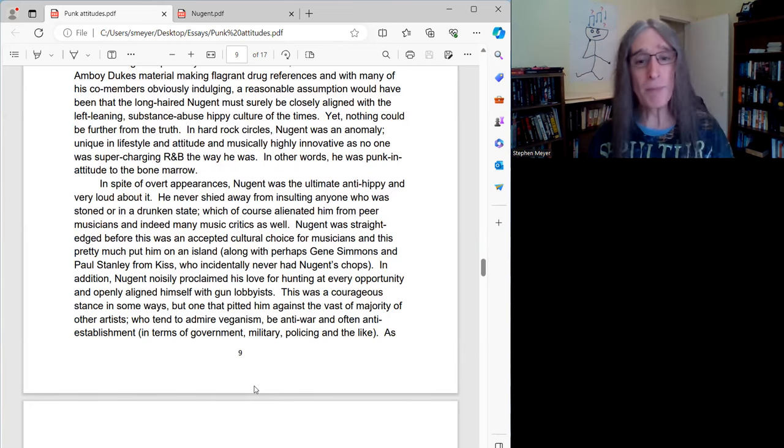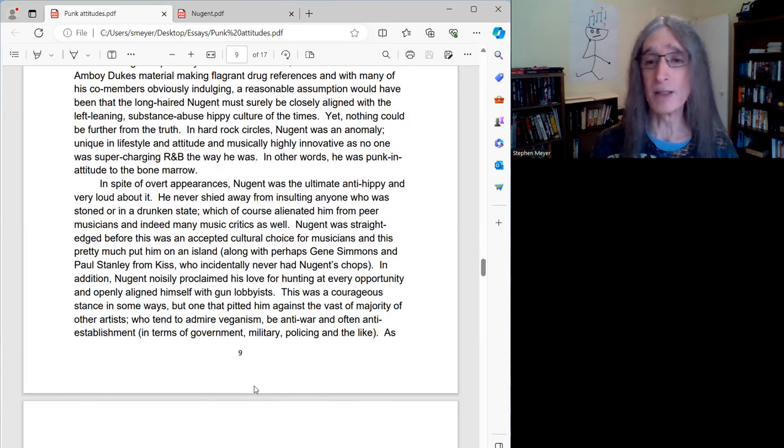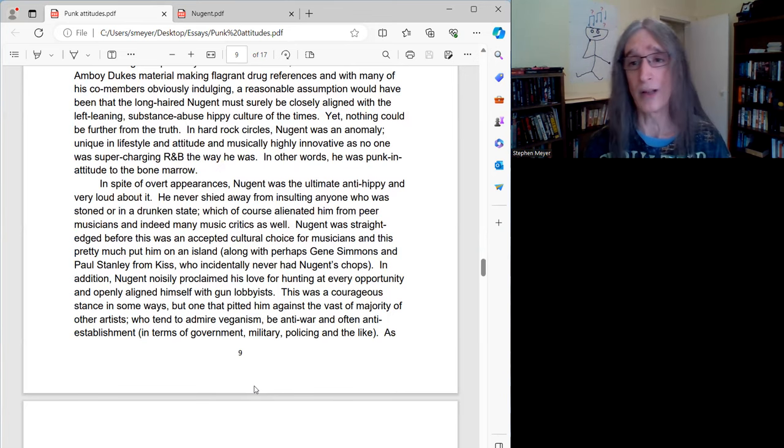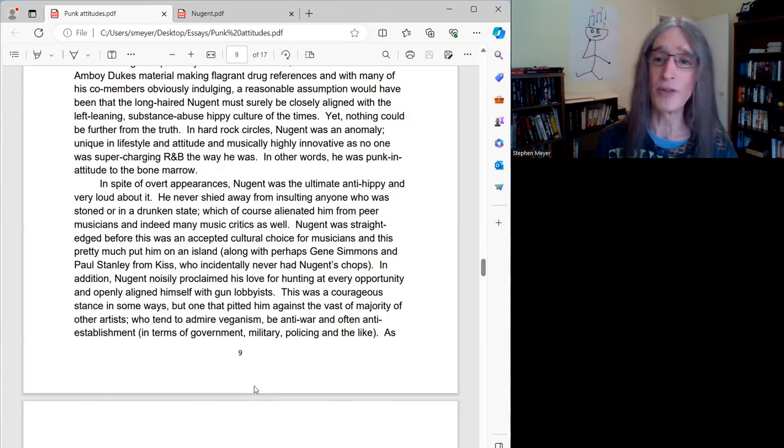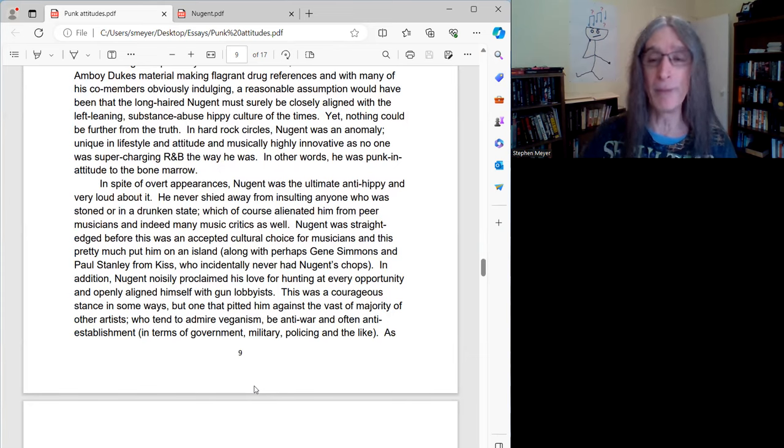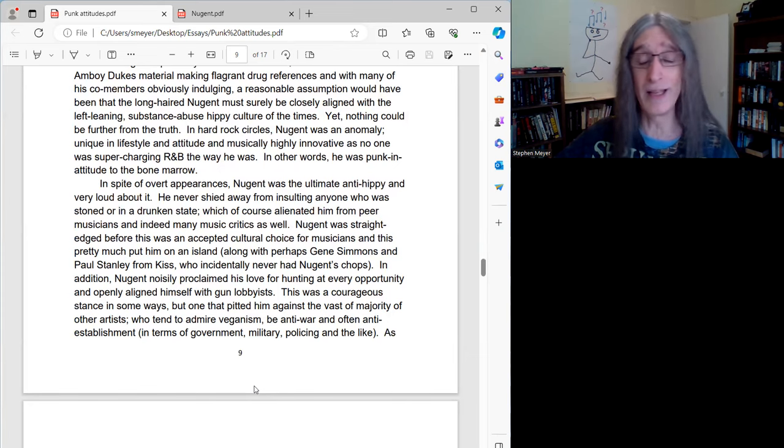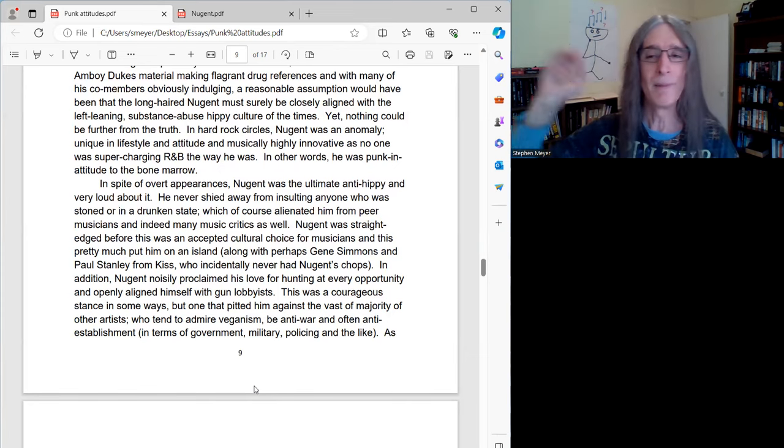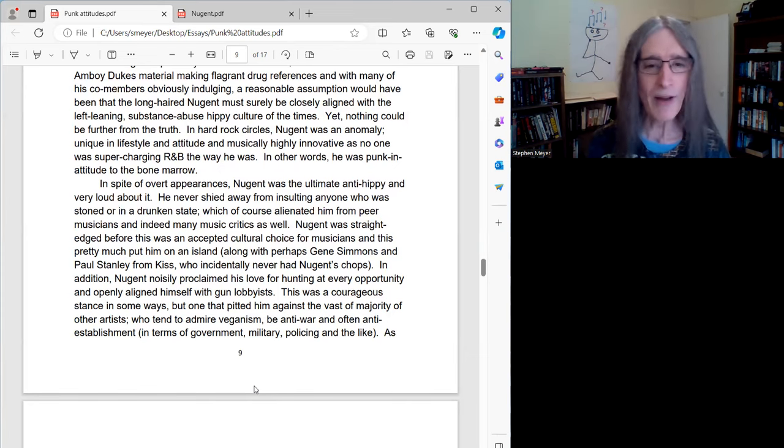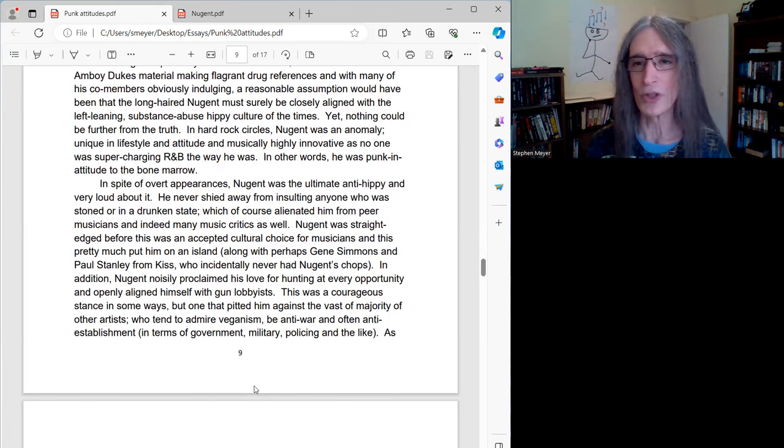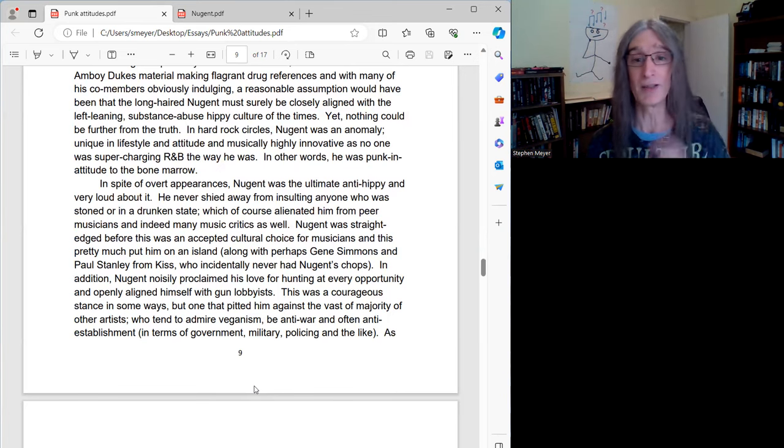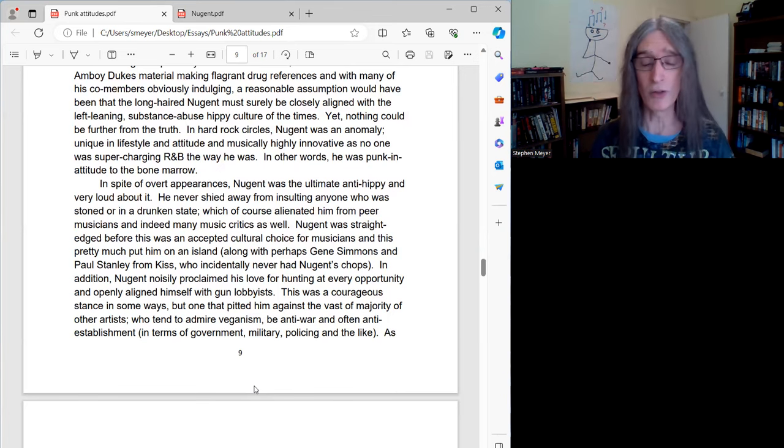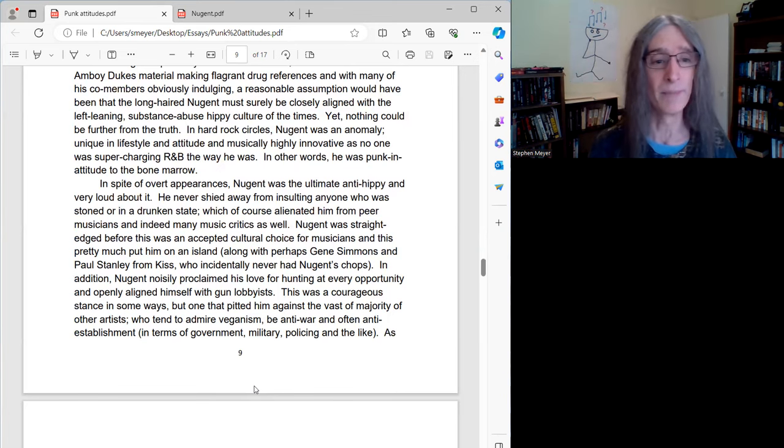Nugent was straight-edged before this was even an accepted cultural choice for musicians, and this pretty much put him on an island, along with perhaps Gene Simmons and Paul Stanley from Kiss. Those are the only other two I could really think of that had the same high profile. But, in fairness, as much as I love Kiss, those guys never had Nugent's chops. They weren't even in his league. I mean, musical chops, I'm talking.